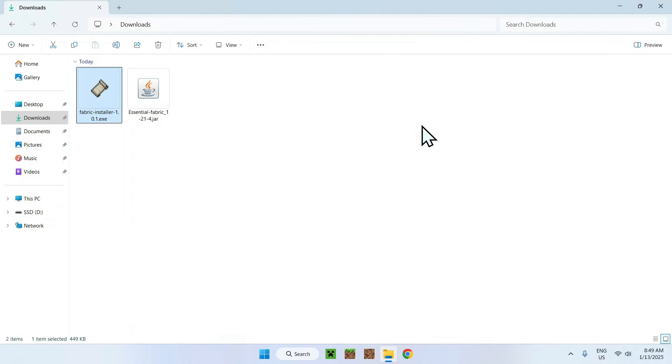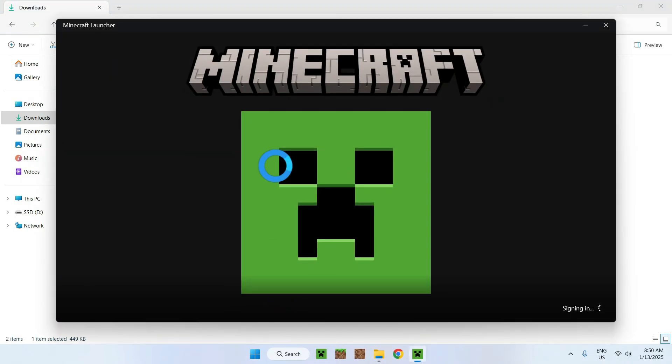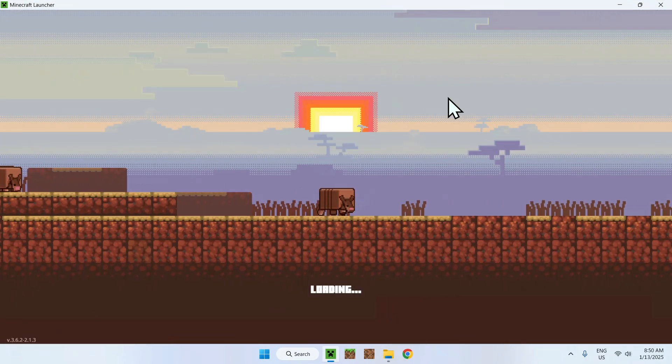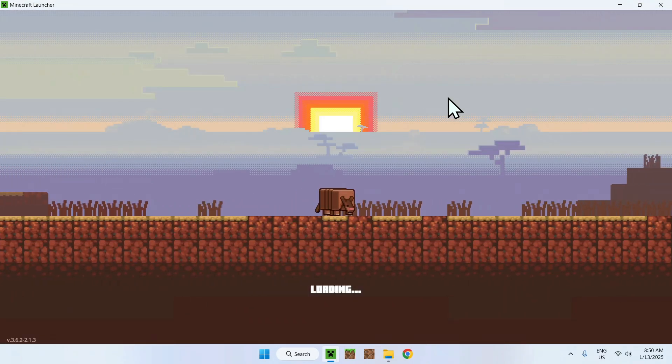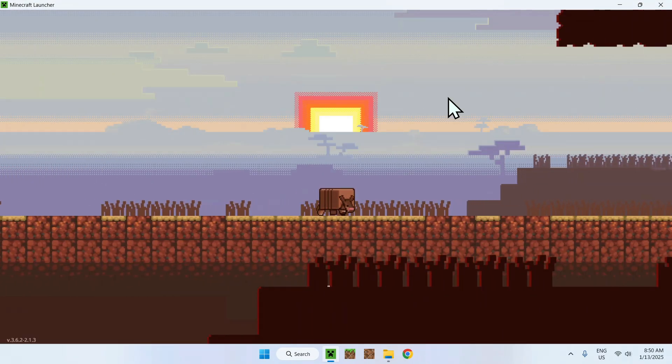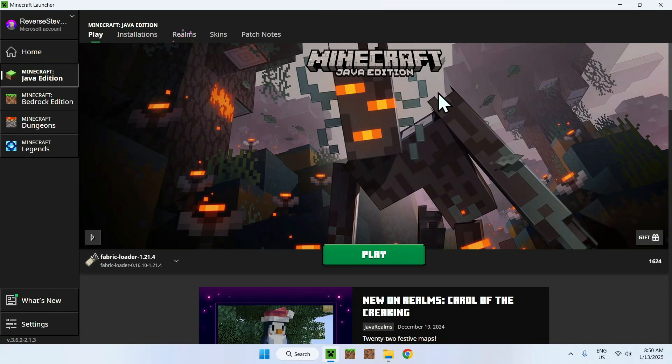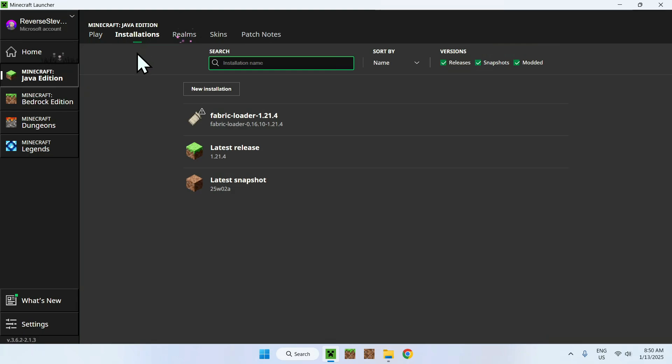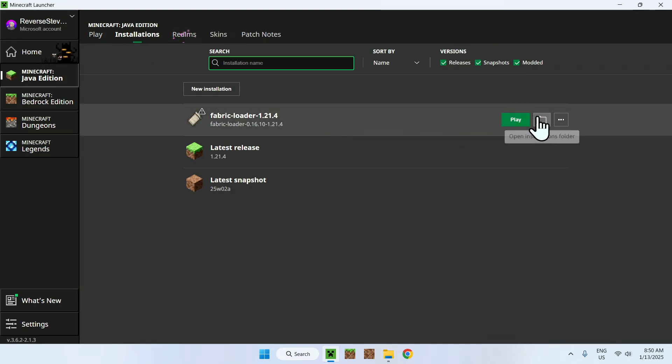Now, what you want to do is go to your Minecraft launcher, and then you want to add your Essentials mod to your .minecraft folder. Here, make sure you have Fabric Loader here. If you do, simply go to Installations, make sure to hover over Fabric Loader, and go to the folder icon.